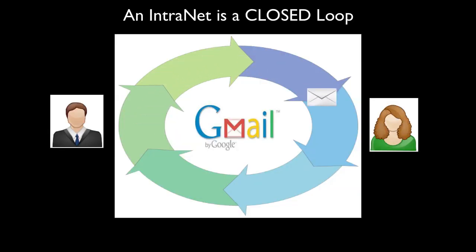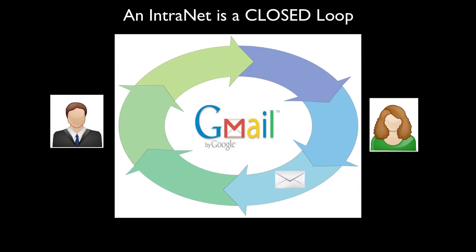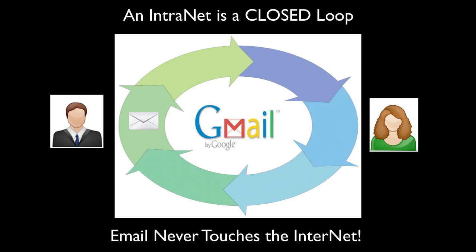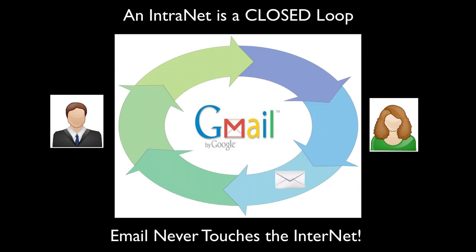Email within an intranet is a closed loop. That is because the email never touches the internet. Thank you.